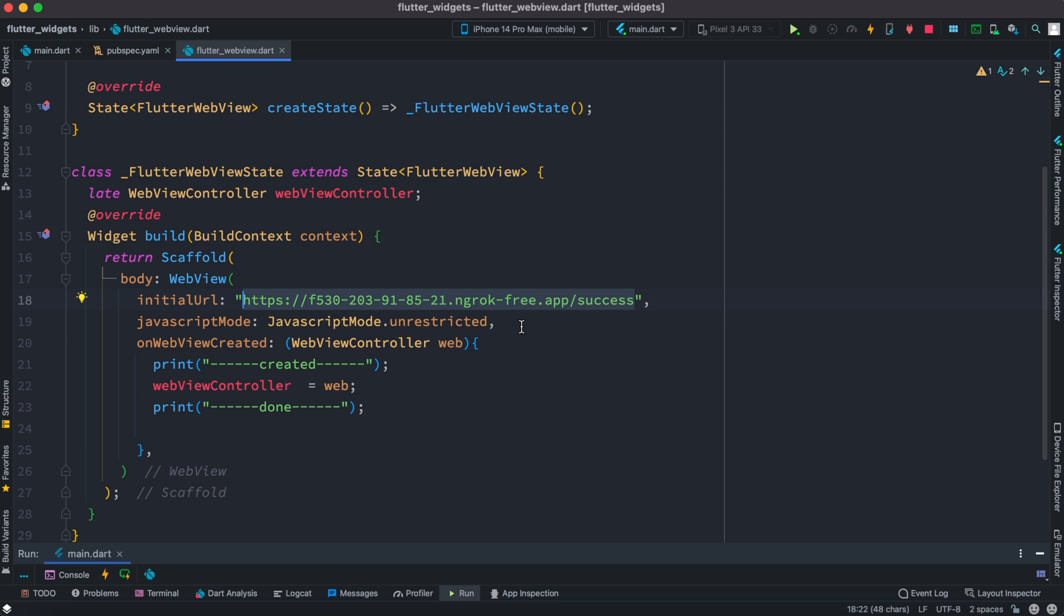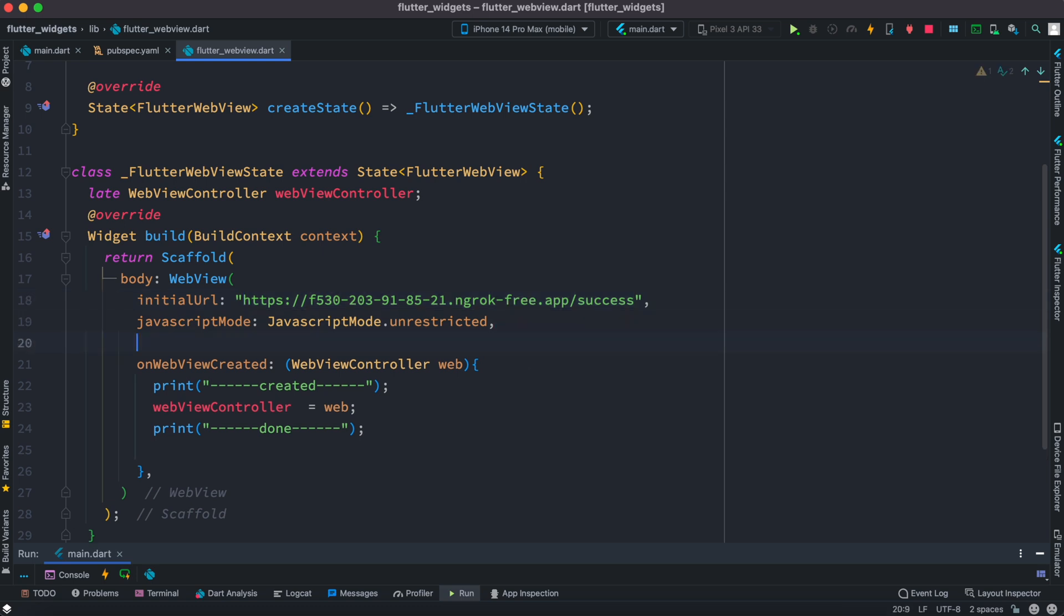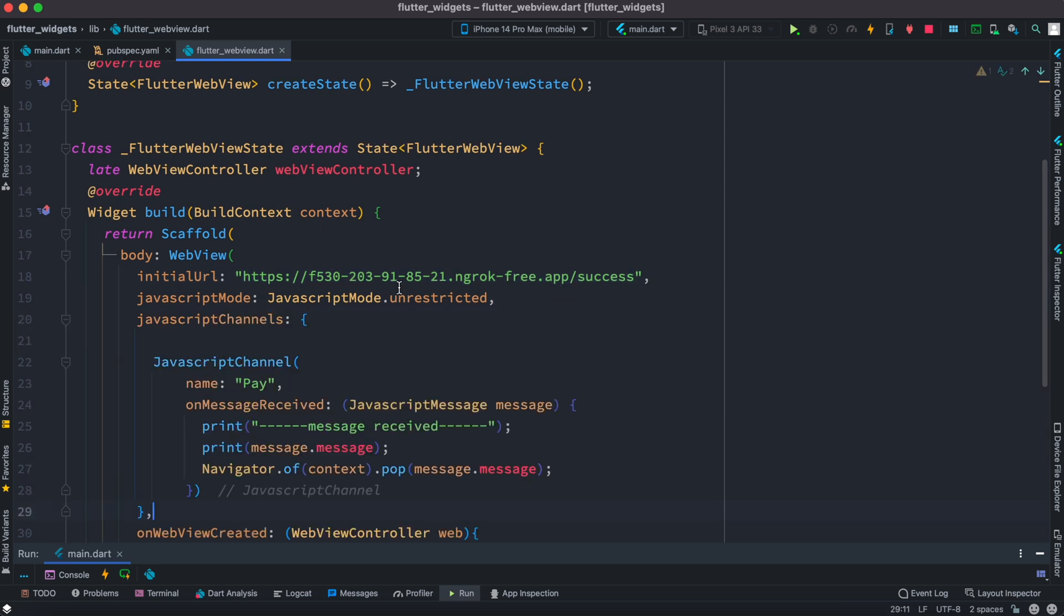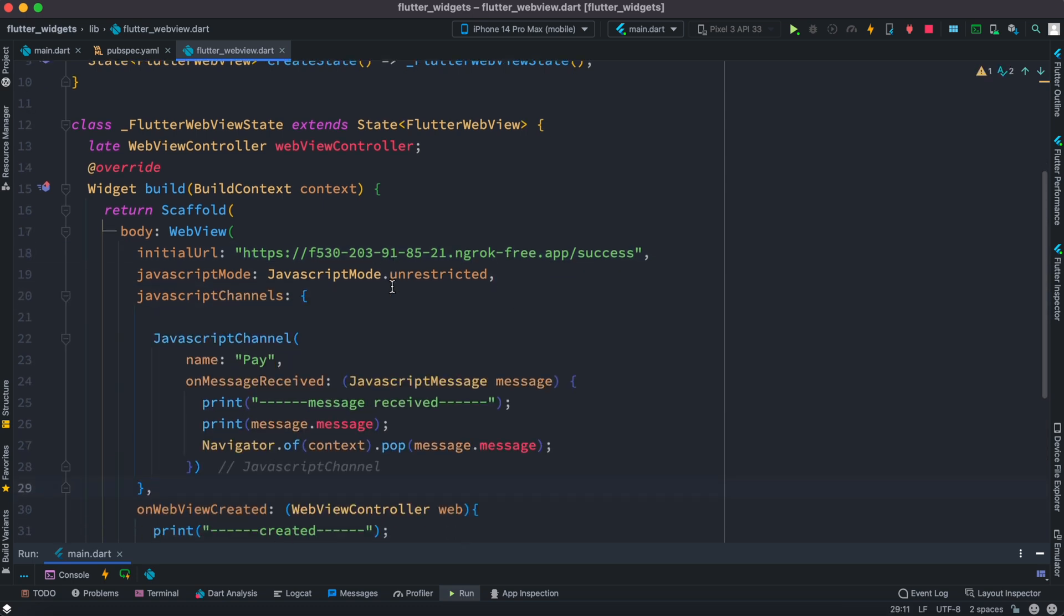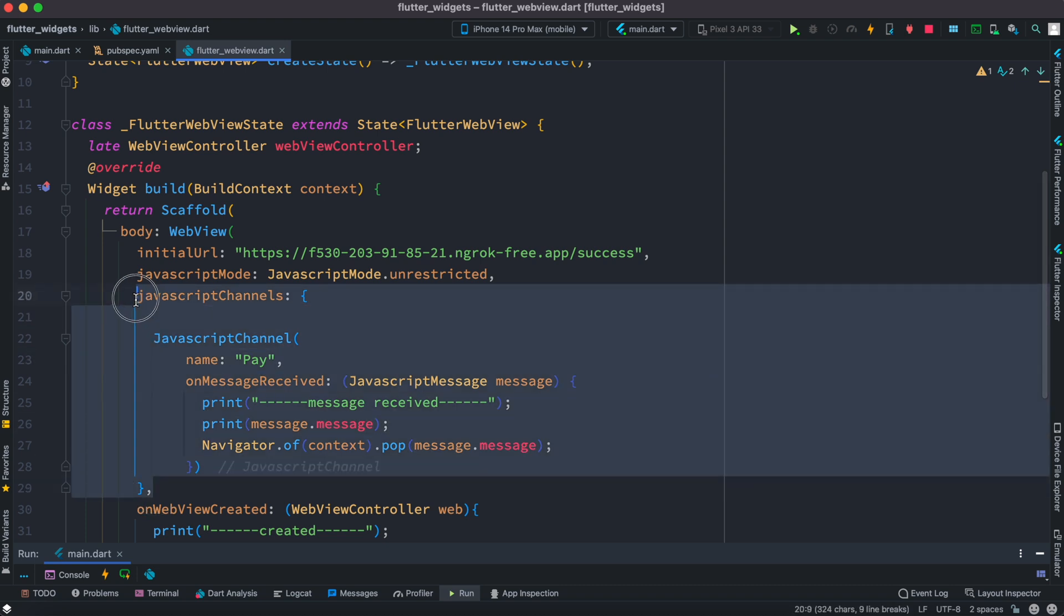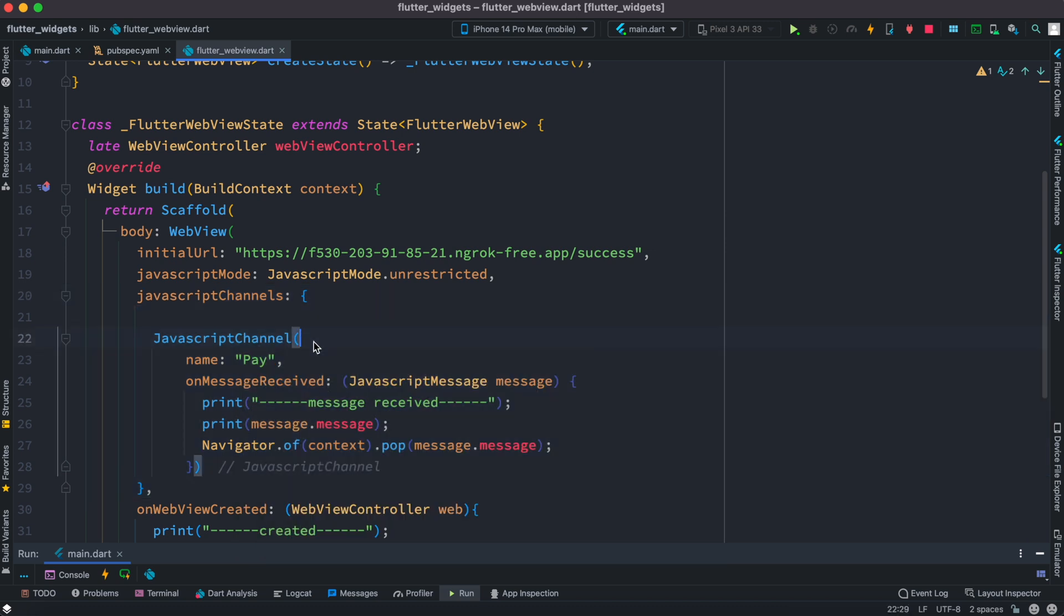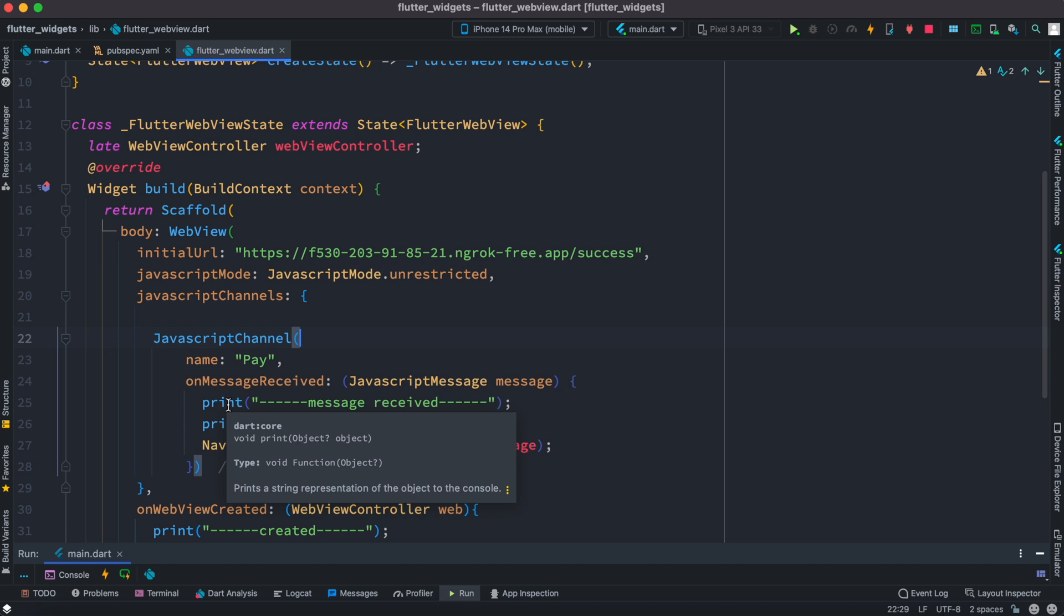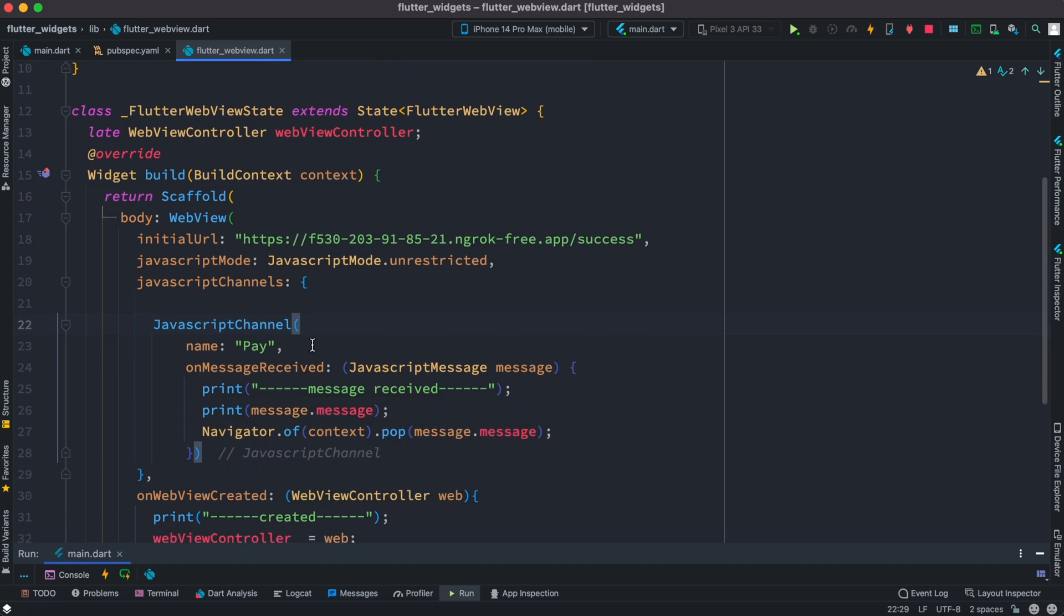So over here right after this JavaScript mode we can insert a new piece of code. The piece of code tells you we have to create a channel, so that's why we have a property JavaScript channels. And inside this we have this JavaScript channel method which creates a channel.